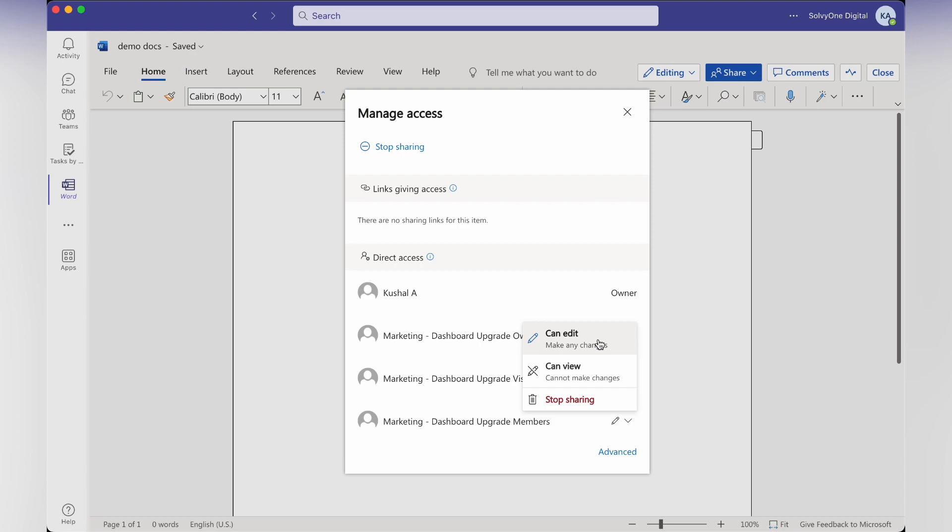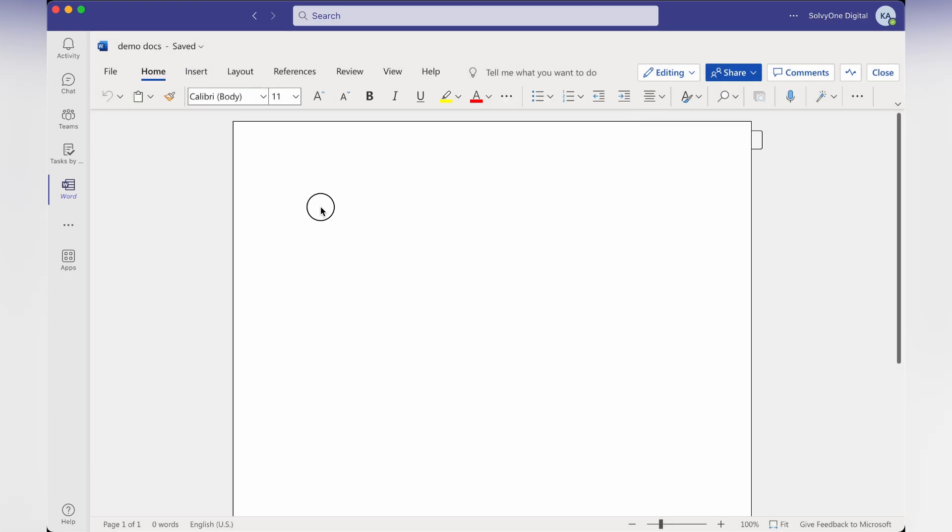By default it is set to edit, so if two or more people are working on the same document, they can type and collaborate on this document file.